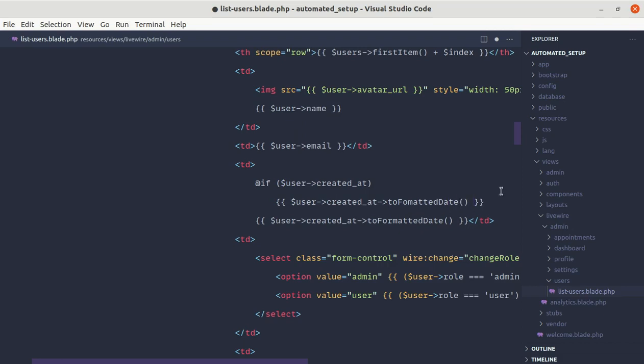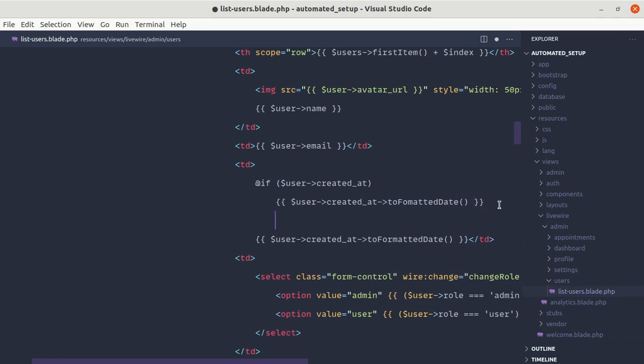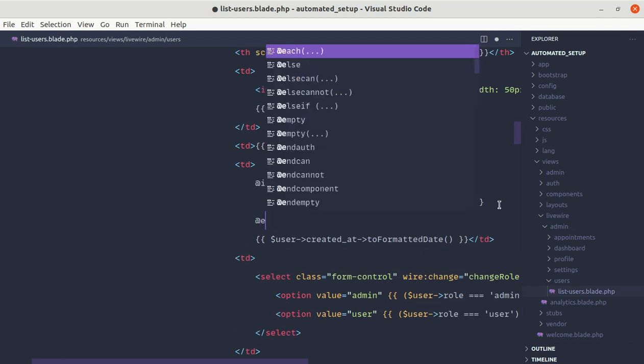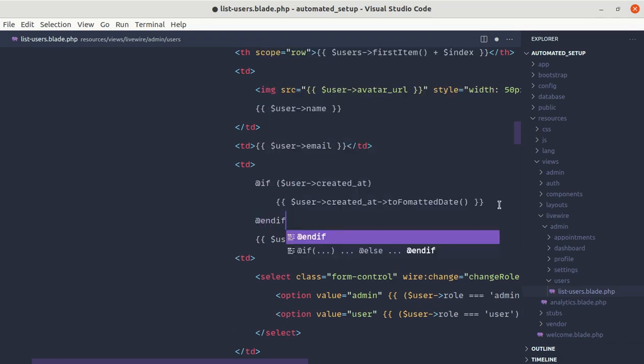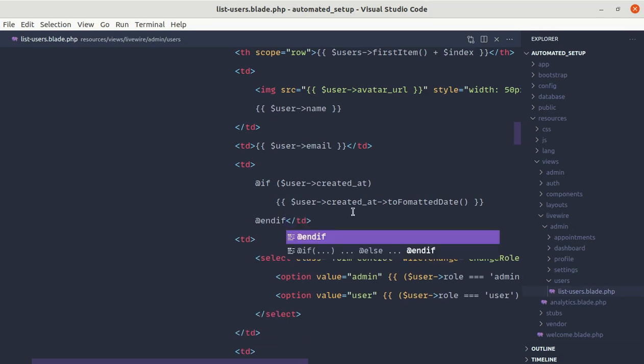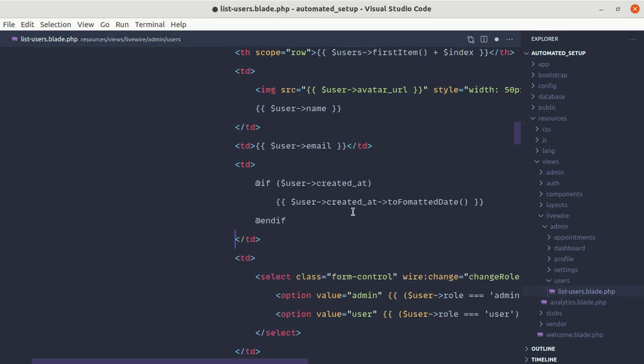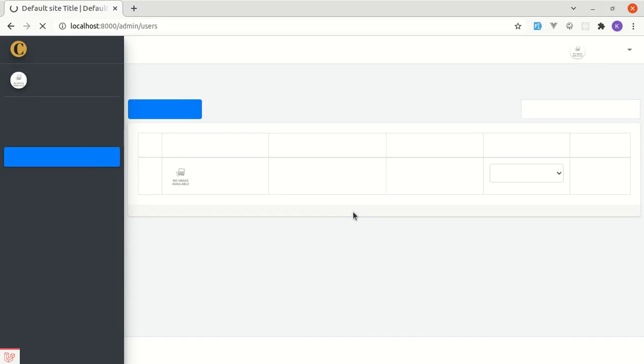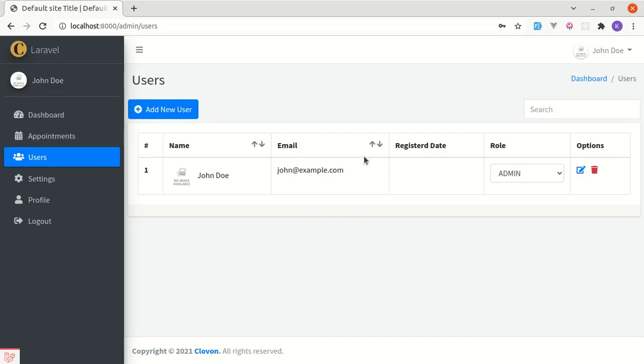Right, and we can do endif and I can remove this. Now if I refresh the page we will not be getting that issue, right.